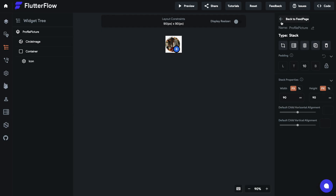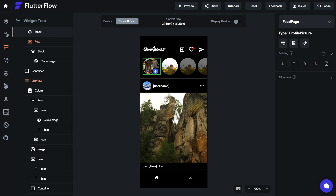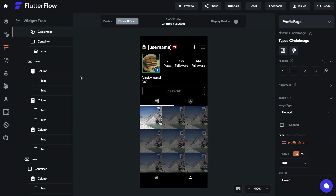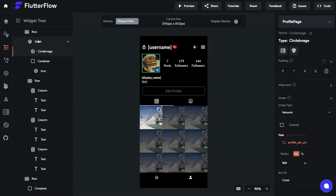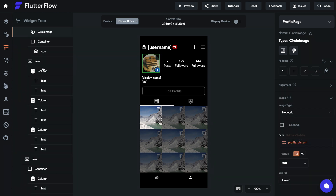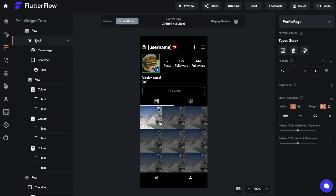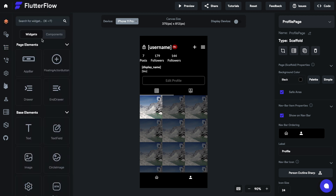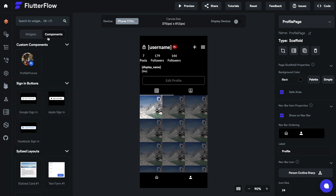If you go back to the feed page, we can see that we're already using our component here. Now let's make sure we're using it in the profile page as well. So we'll replace this profile widget with our component, which we can find in the widget panel under components.